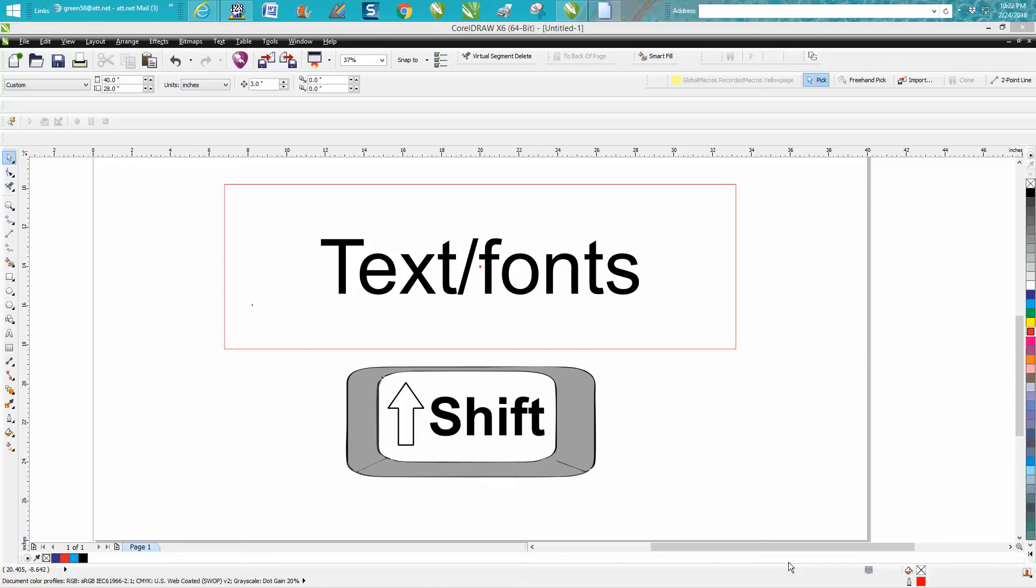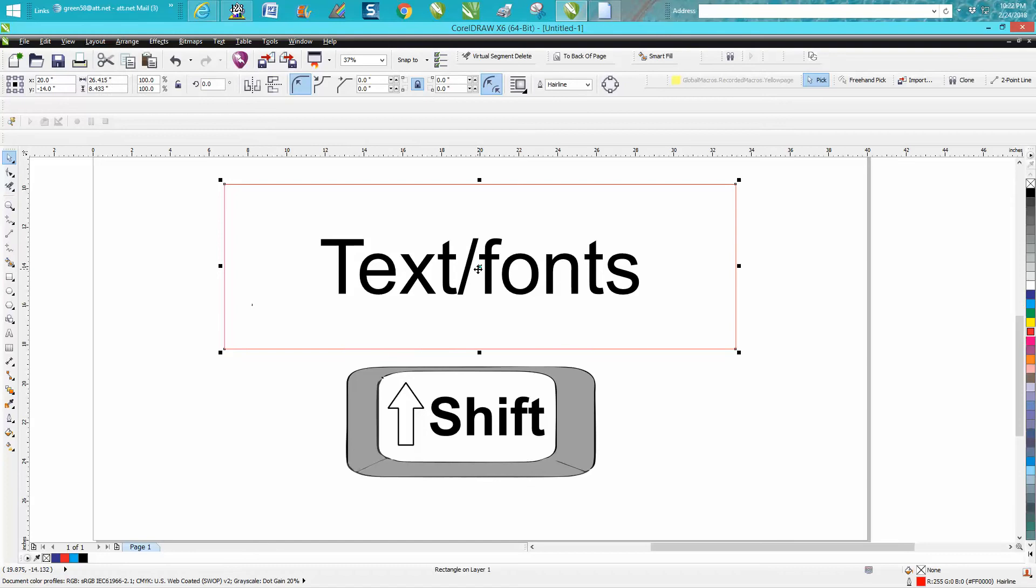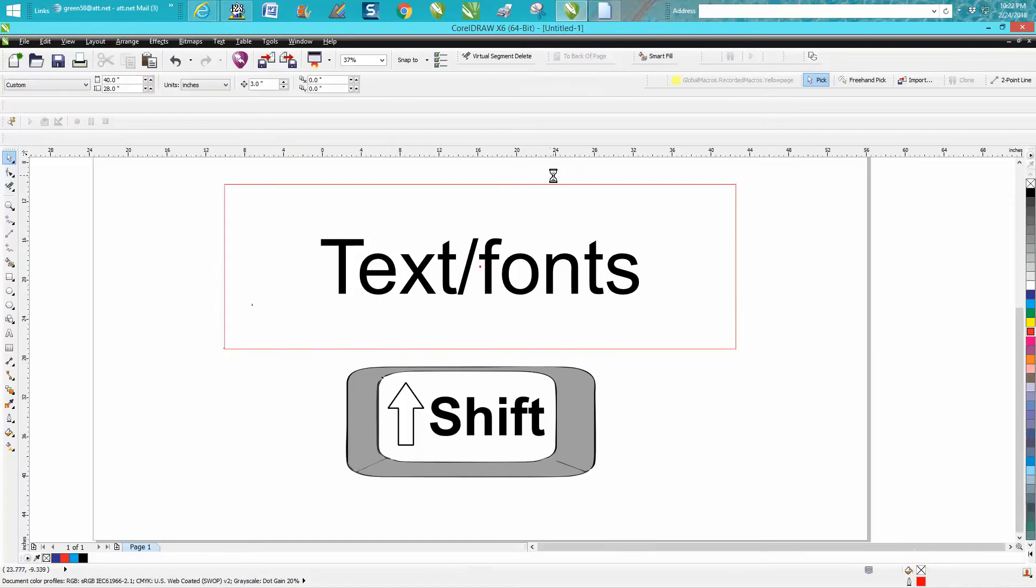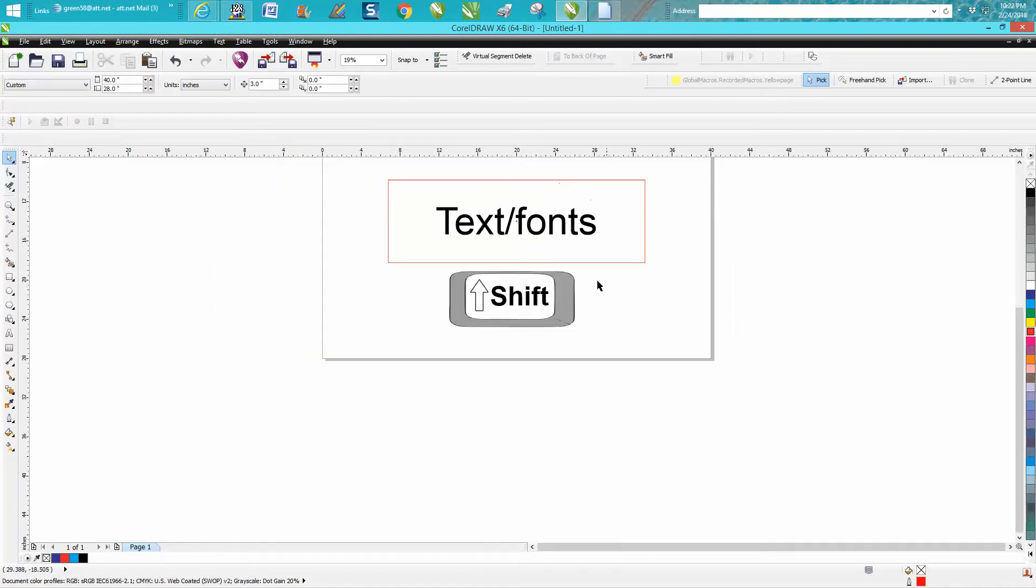Hi, it's me again with CorelDraw tips and tricks. Today's video is going to be on how to center a text and grow a text and still not take it off the center.